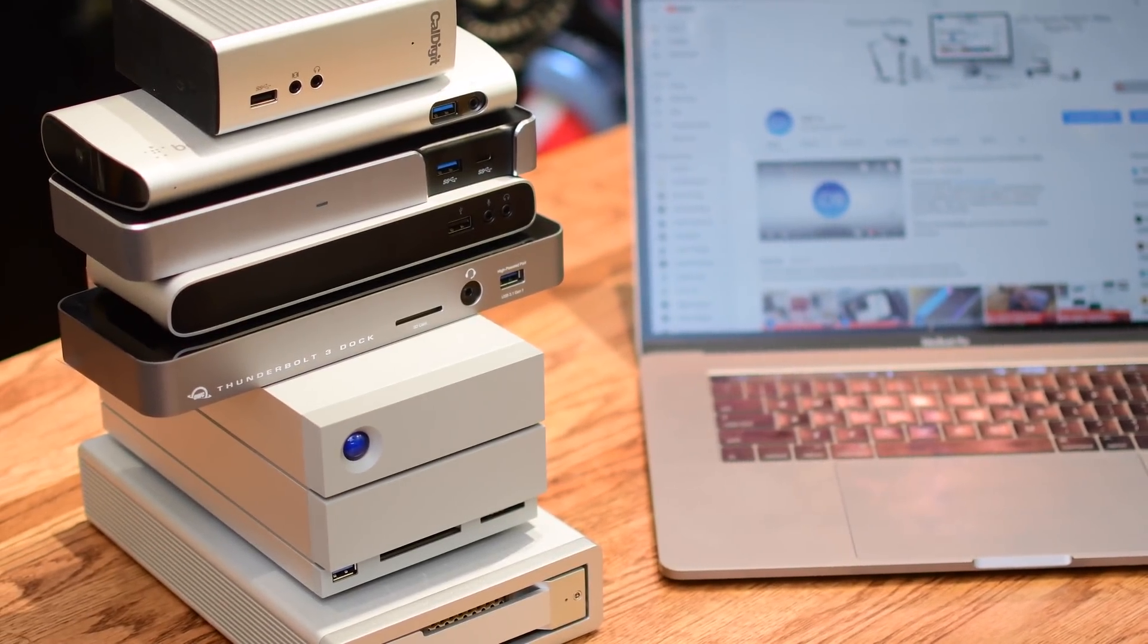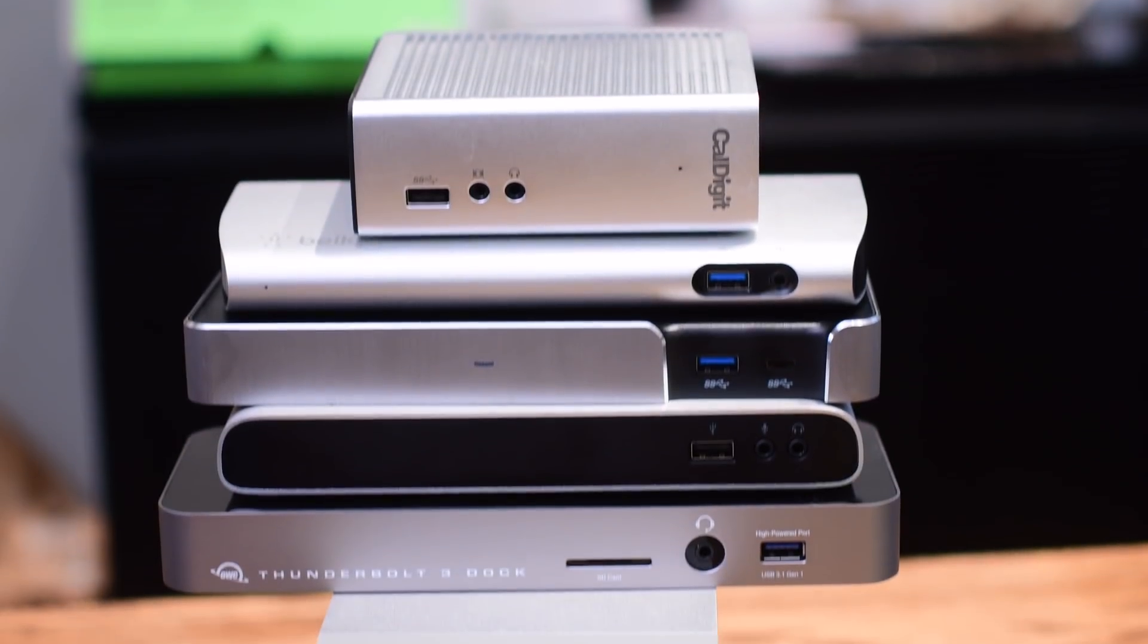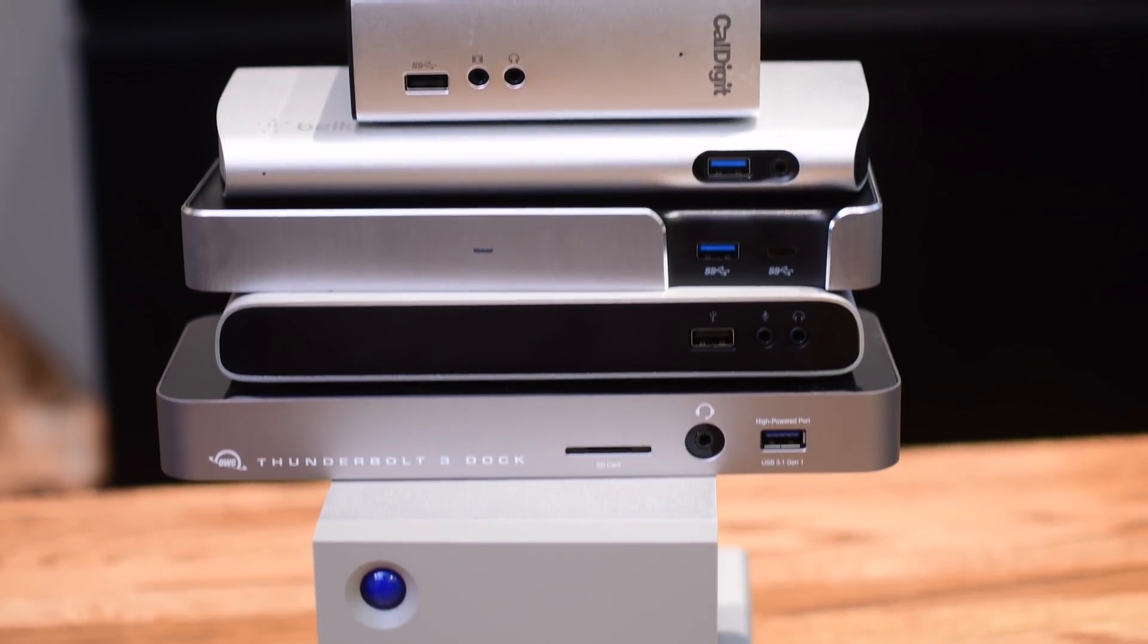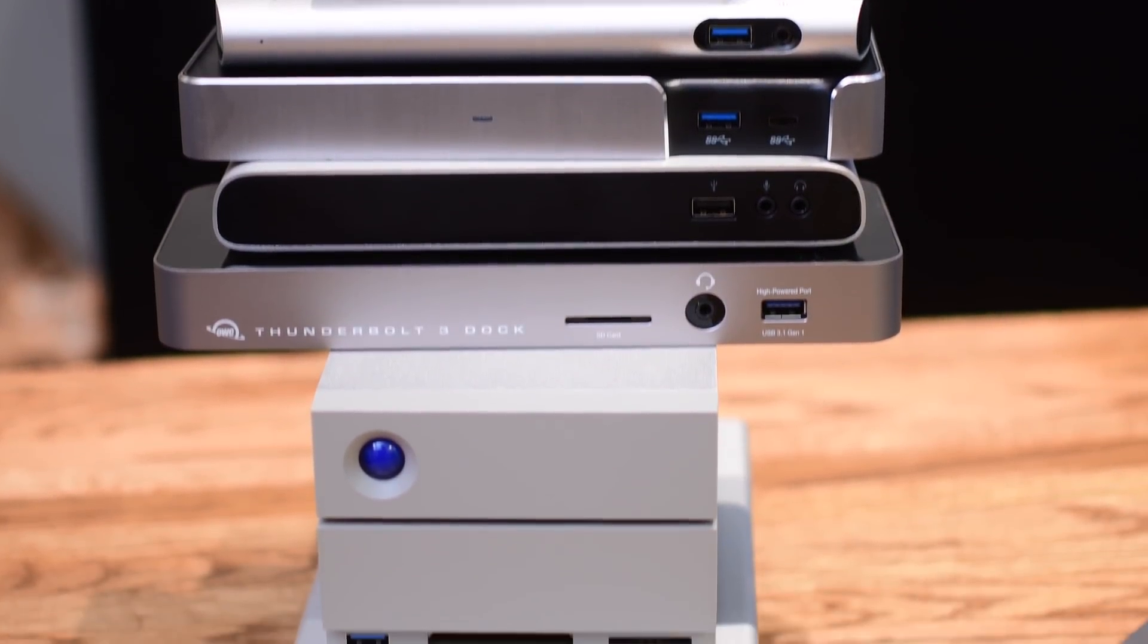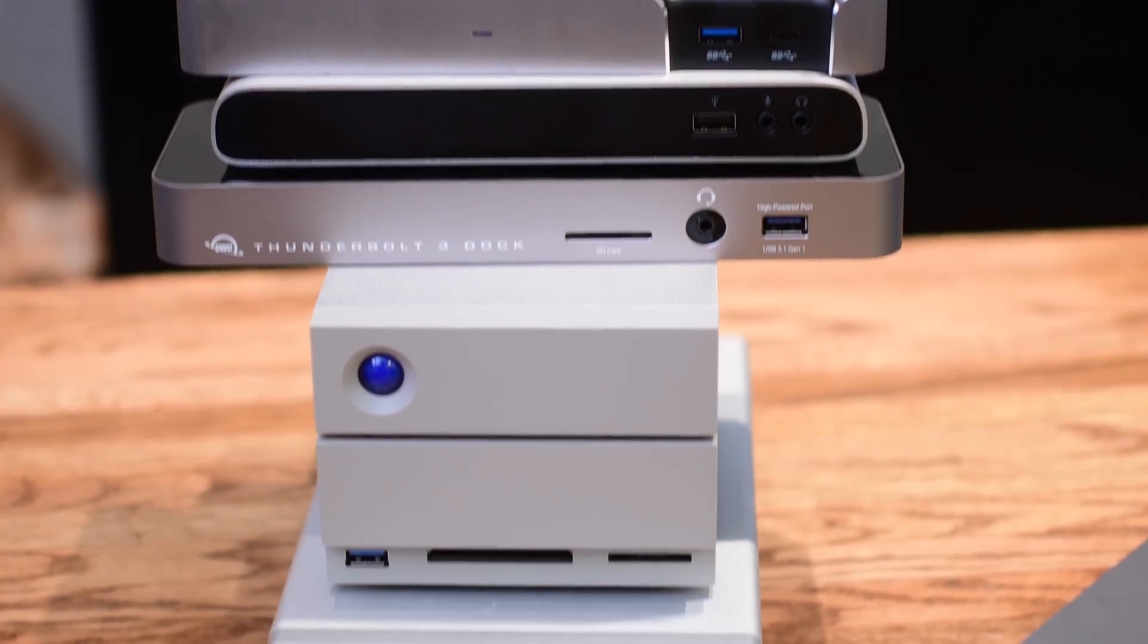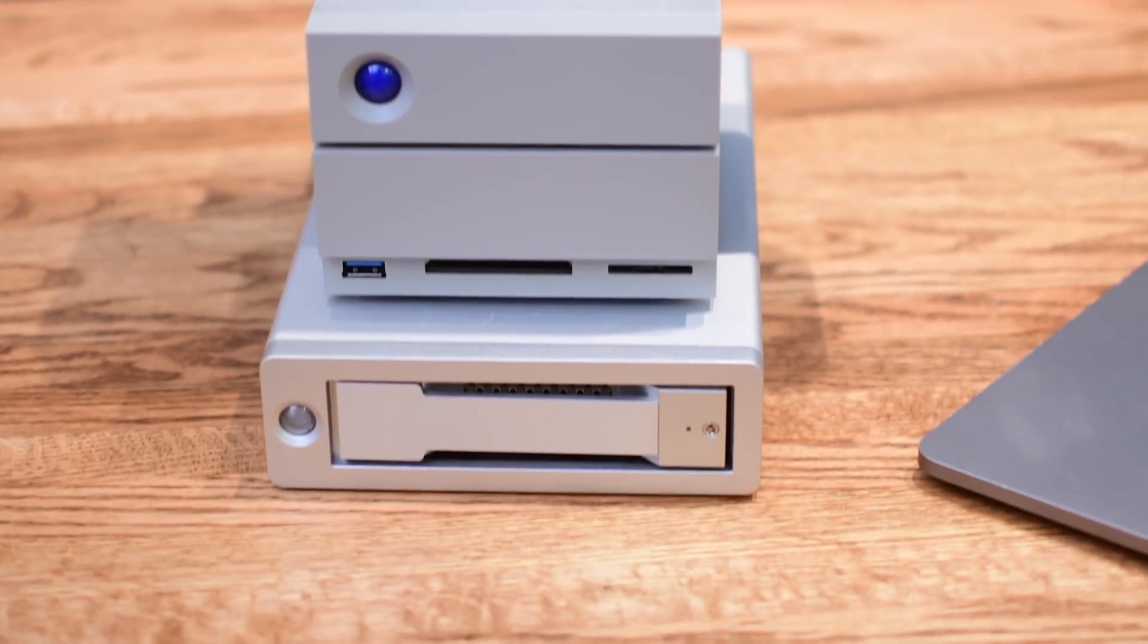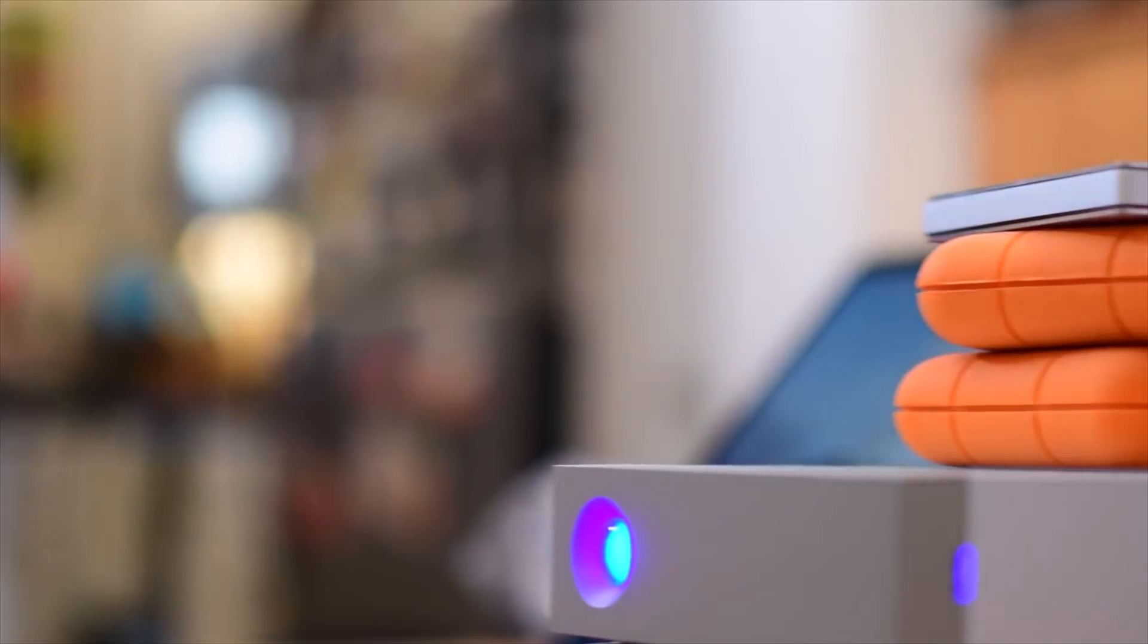In the future are you going to need a ton of USB-A ports or will you need more USB-C and Thunderbolt ports? What other drives and peripherals do you use that you'll need to plug in to your Thunderbolt 3 dock?